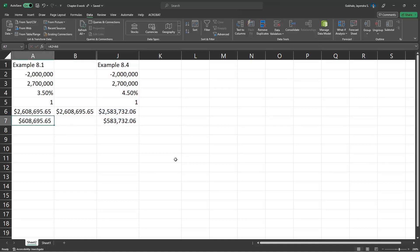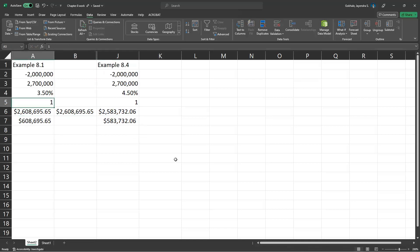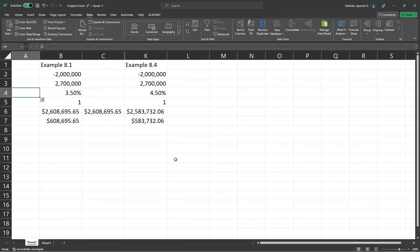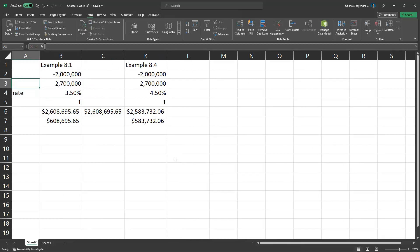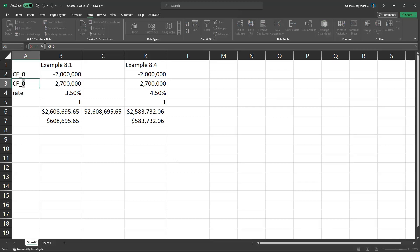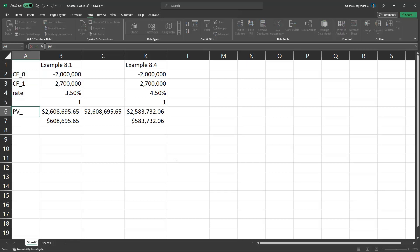As we can compare with 8.1, as the rate goes up, let's just put it here. Rate, and then this is future value. This is present. Actually, this is CF0, this is CF1, this is PV underscore CF1.